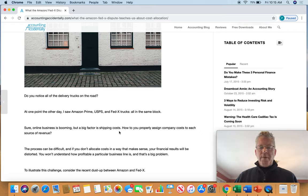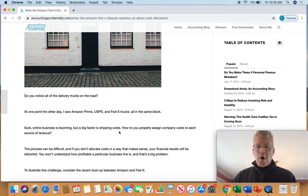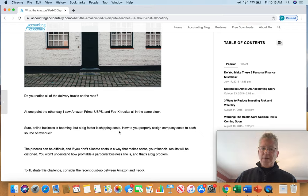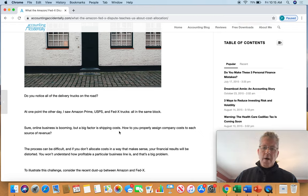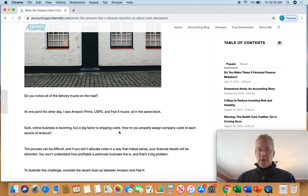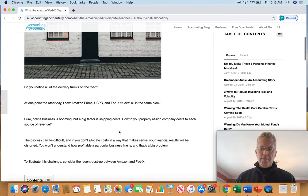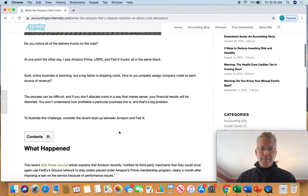Online business is booming, but a big factor is shipping costs. And the question is, how do you manage those costs and identify them so you know how much each product shipment costs and so you can price your product correctly? And that's what this article is really about.